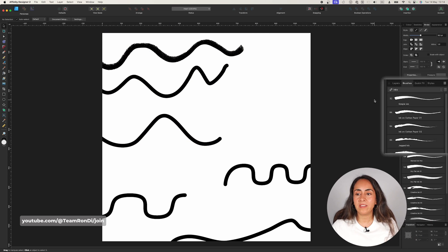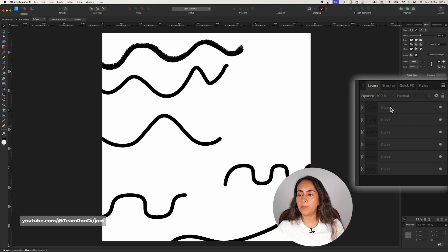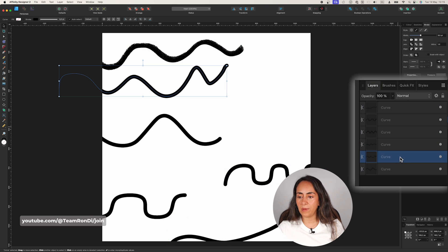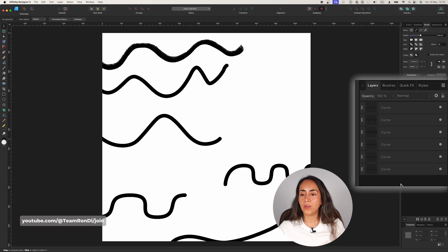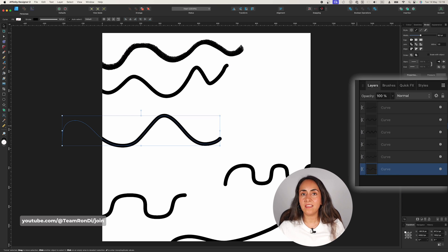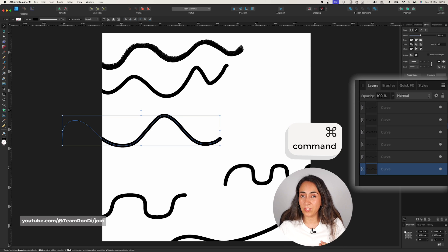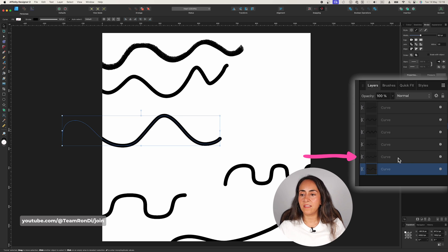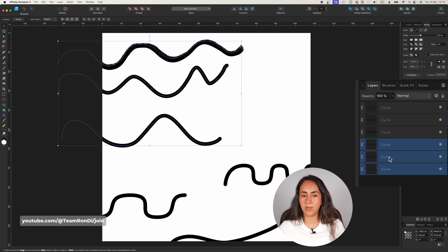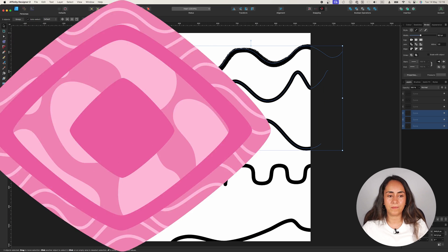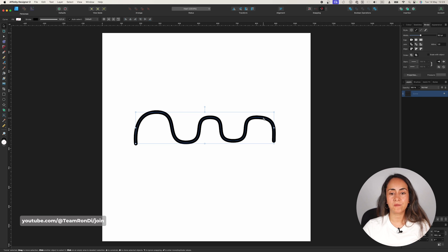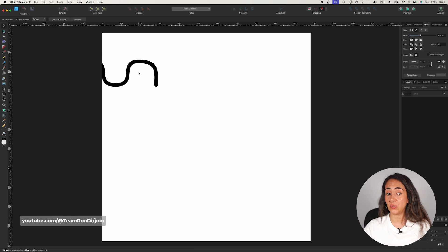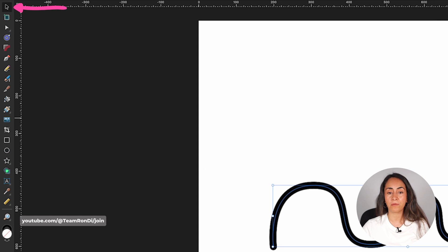Another way to select multiple elements is through the Layers panel, where you can see all objects on your page. Click on one element you want to select, then hold Control (or Command on Mac) and click the other lines you want to select. Now you have multiple lines selected and can move them all at once.